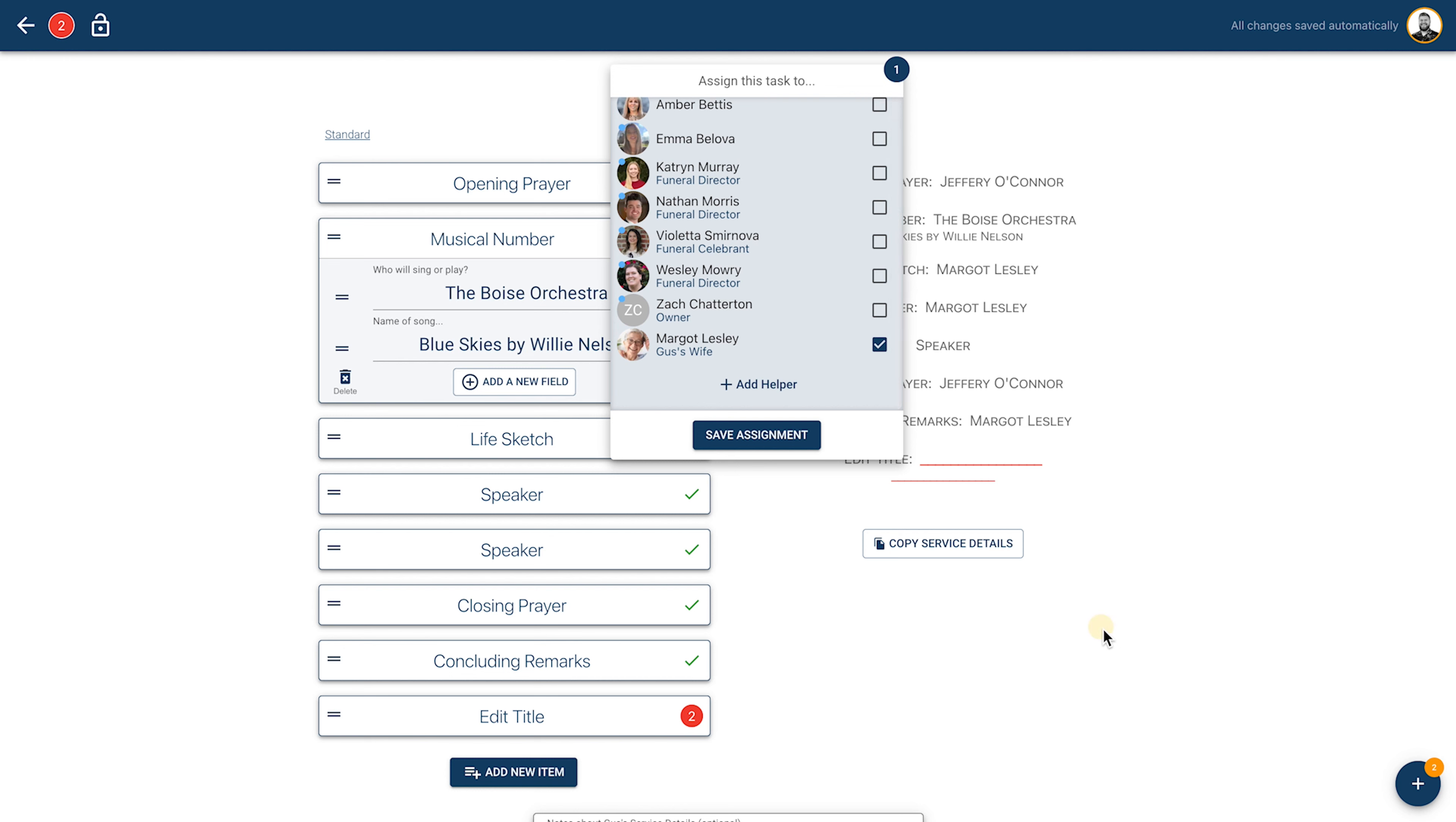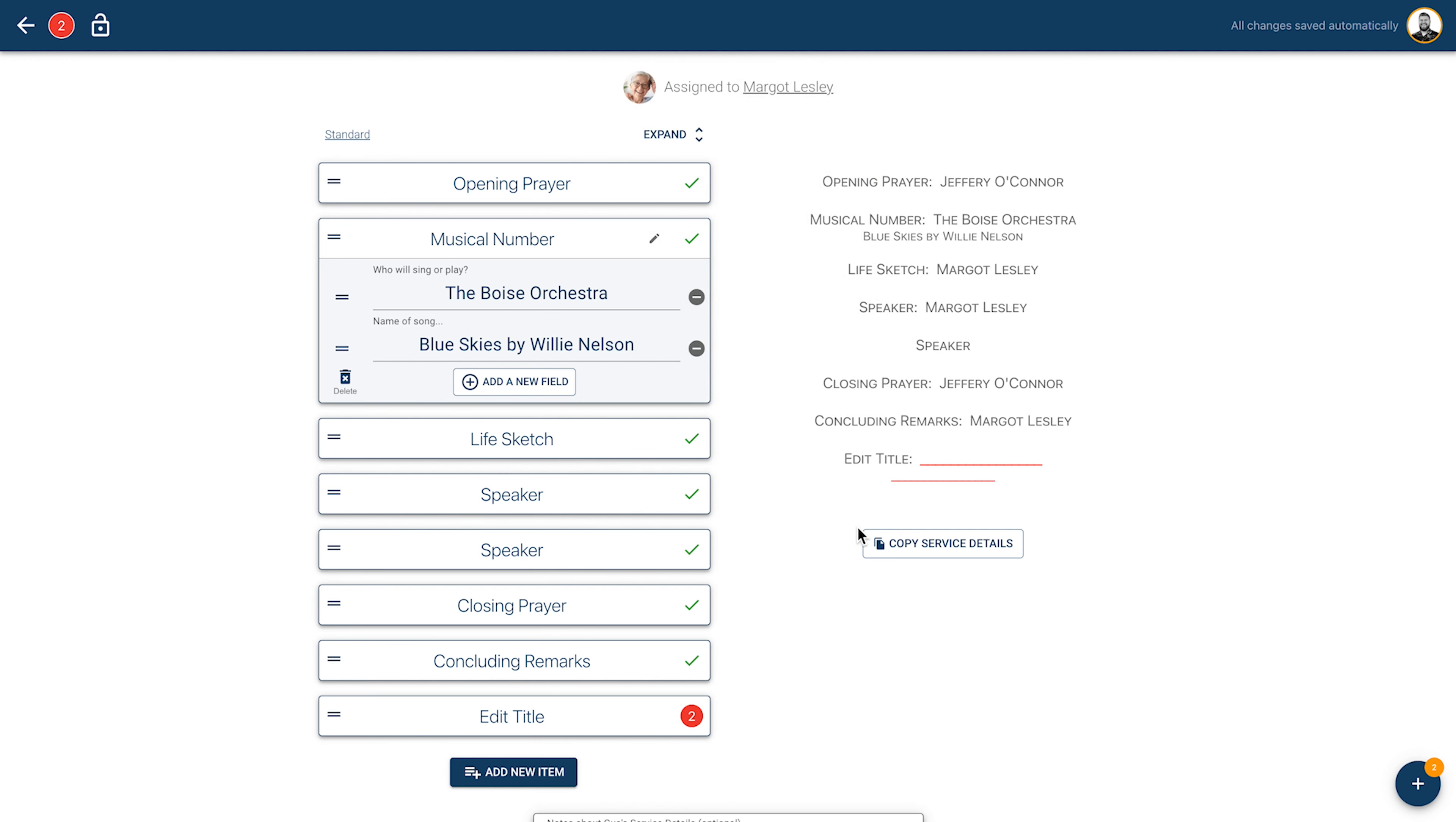If you need to change the template after you've already begun, simply click on the name of the template in the left corner to choose a new template.